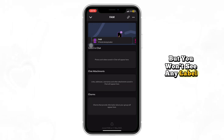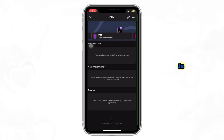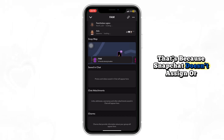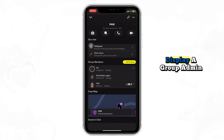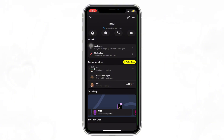But you won't see any label or tag saying who the admin is. That's because Snapchat doesn't assign or display a group admin like other messaging apps.